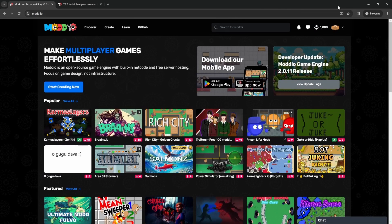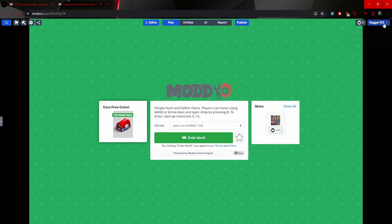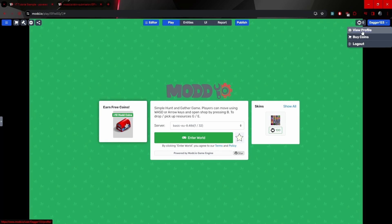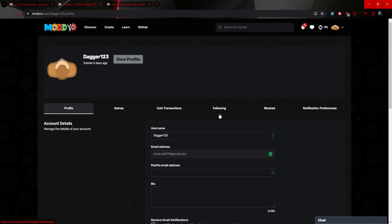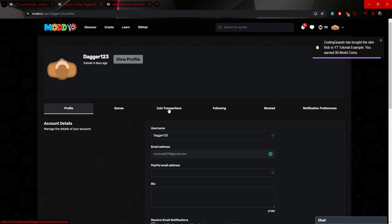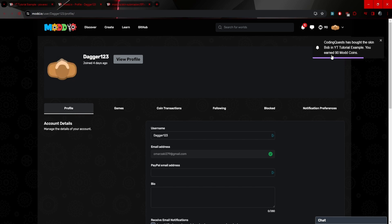Now, if we head back to our account, we can go to our profile on top right. See profile, view profile. And now if I go to, in fact, we actually just see on the top right that it says CodingQuest has bought the skin, Bob, in YouTube tutorial example, you earned 90 mod coins.